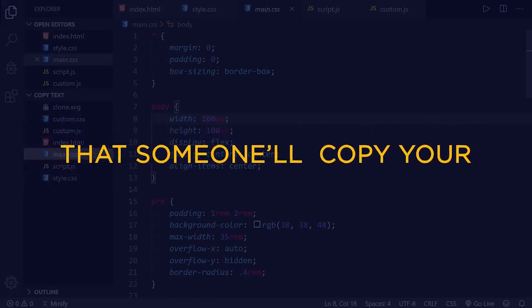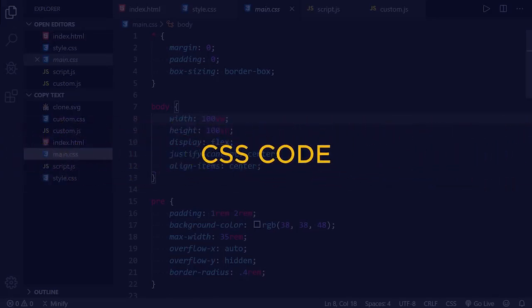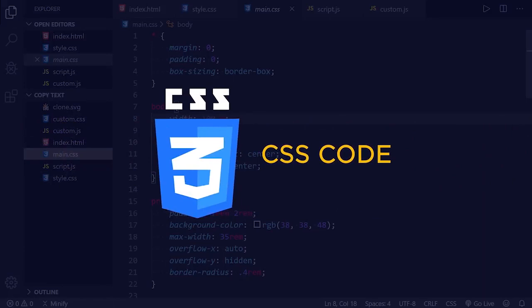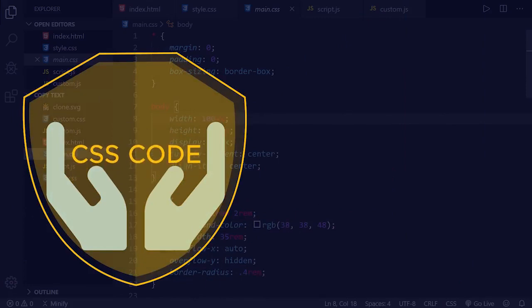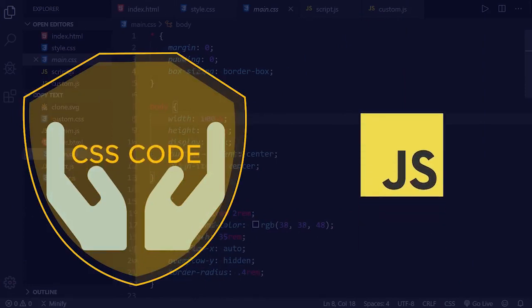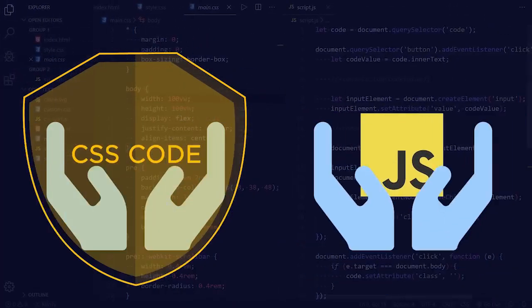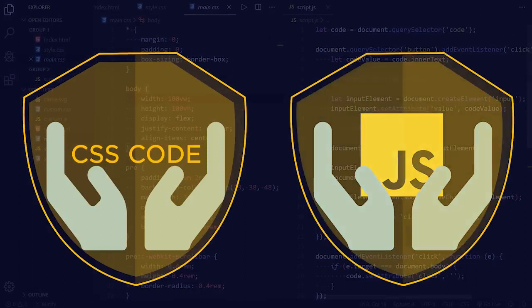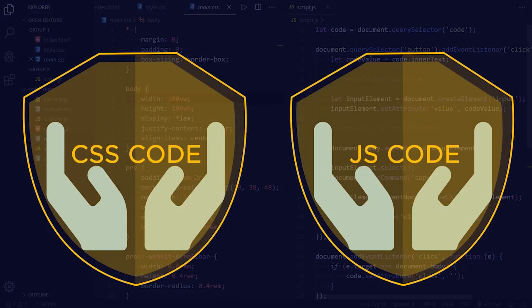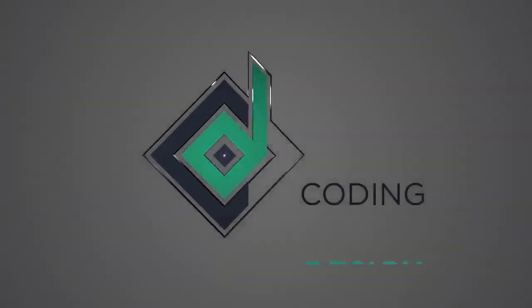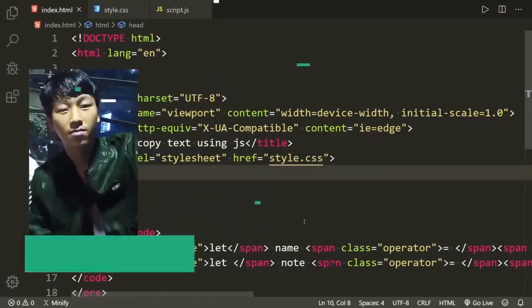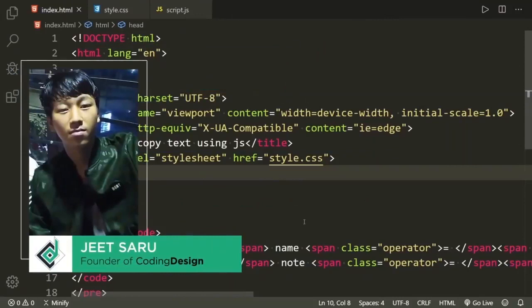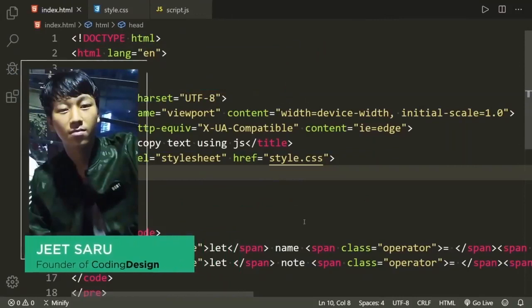Are you feeling insecure that someone will copy your CSS code? Don't worry. In this video I'm going to give you not only one method — I'm going to give you four methods to secure or hide your CSS code, and at the end of this video I'm going to give you one method to protect both your CSS and JavaScript code. Hello everyone, this is Jitsar with Coding Design. Welcome to our channel — if you are new here, be sure to hit that subscribe button.